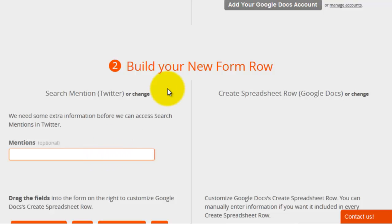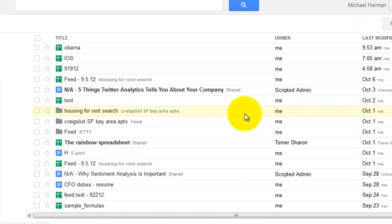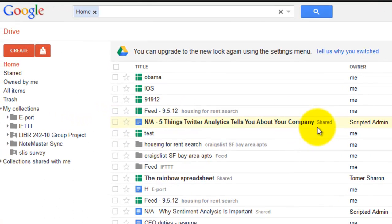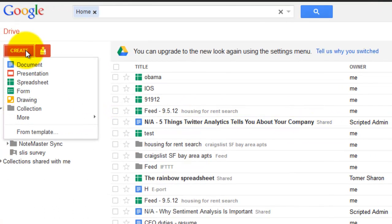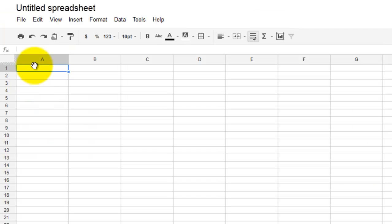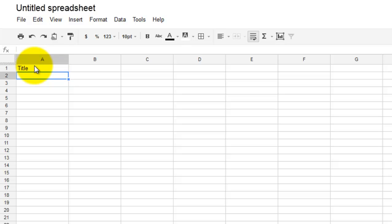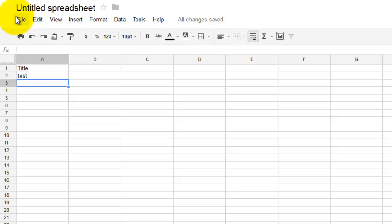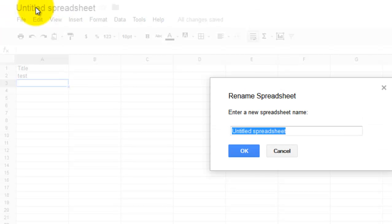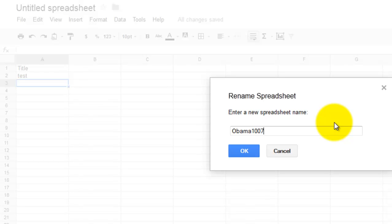So I'm going to use Obama in this example, and next you want to open up Google Docs and create a new spreadsheet, and then add title as the header in cell A1, and then put some dummy data in the cell just beneath. And I'm going to go ahead and save that as Obama, and I'll put in today's date, 10.07.2012.